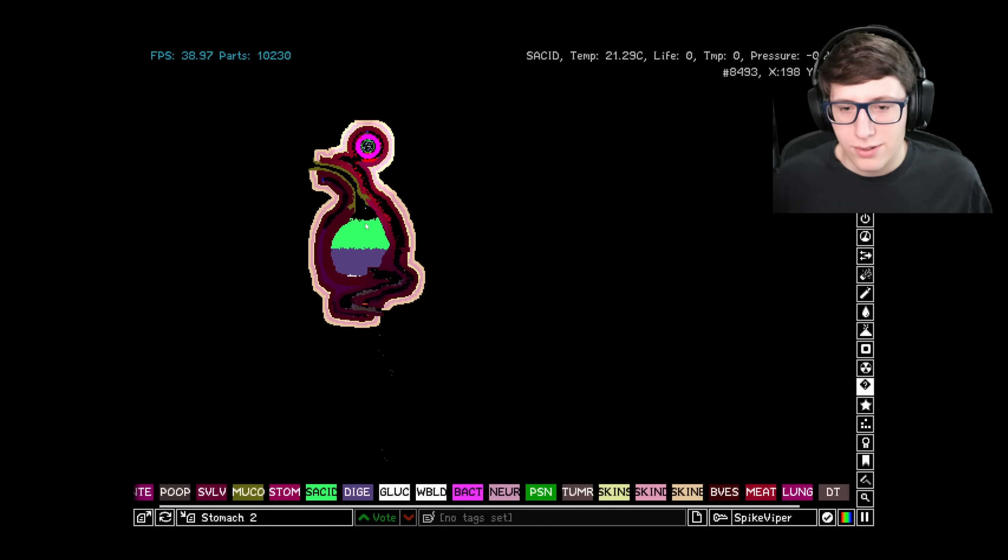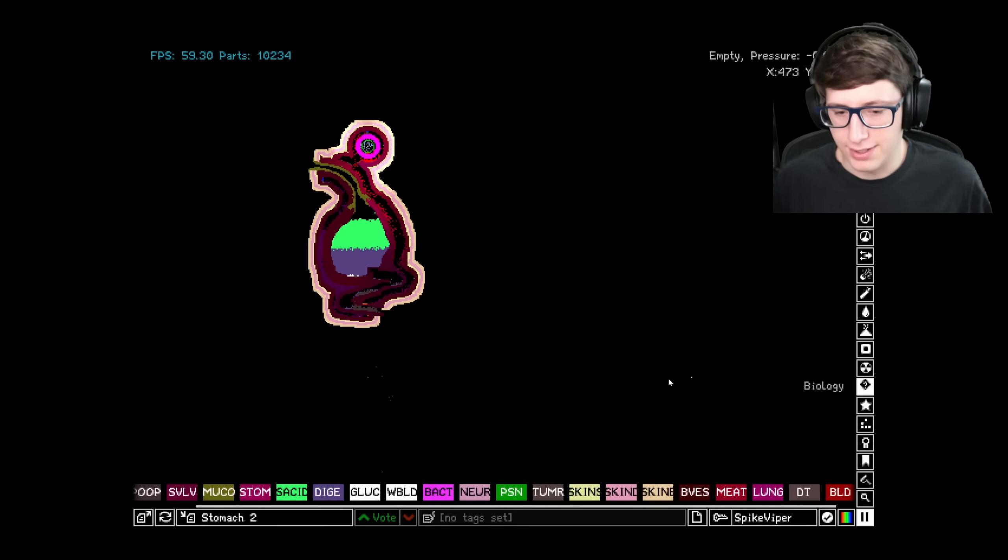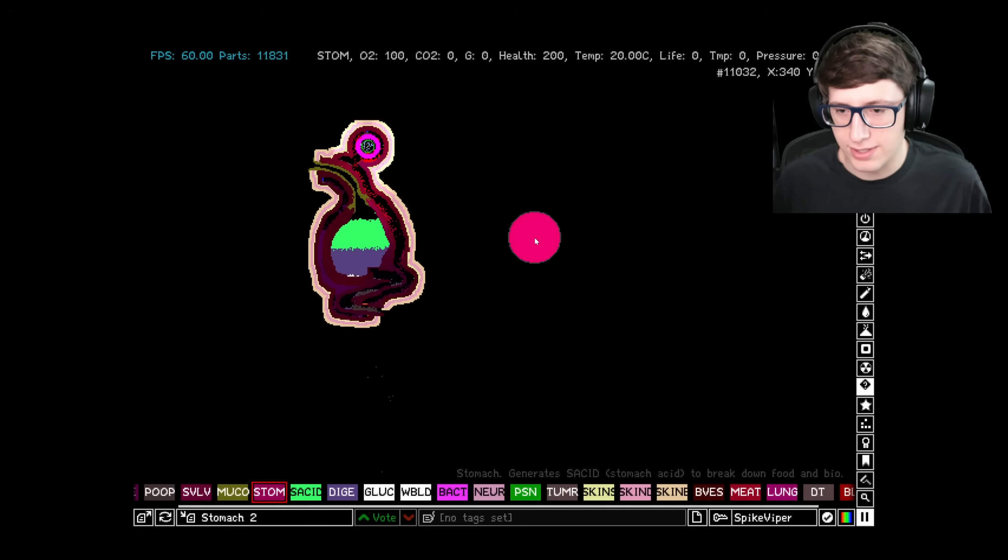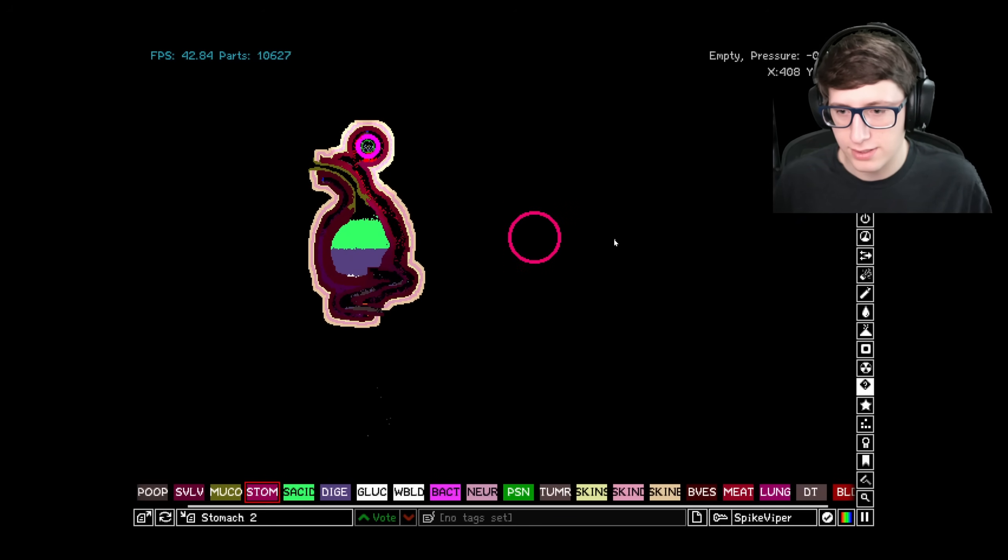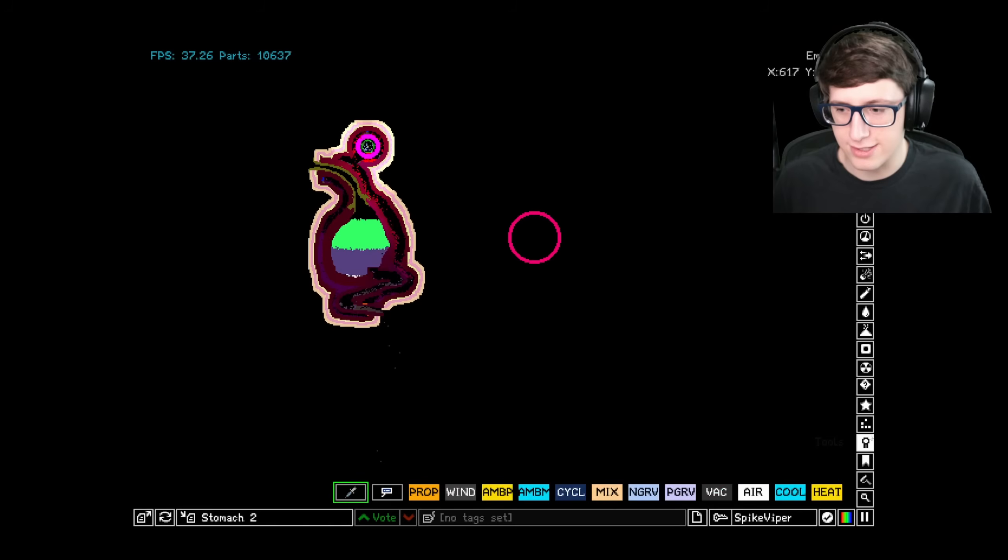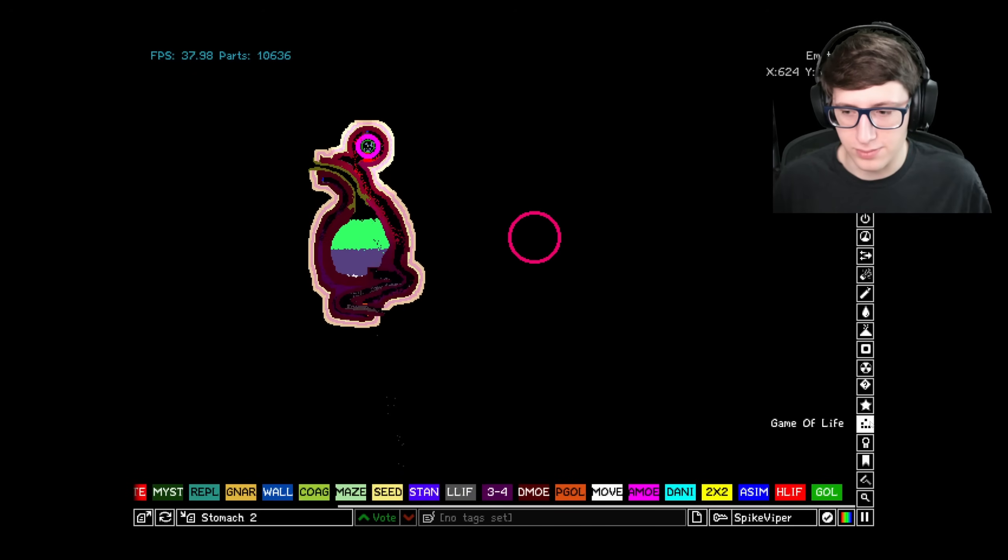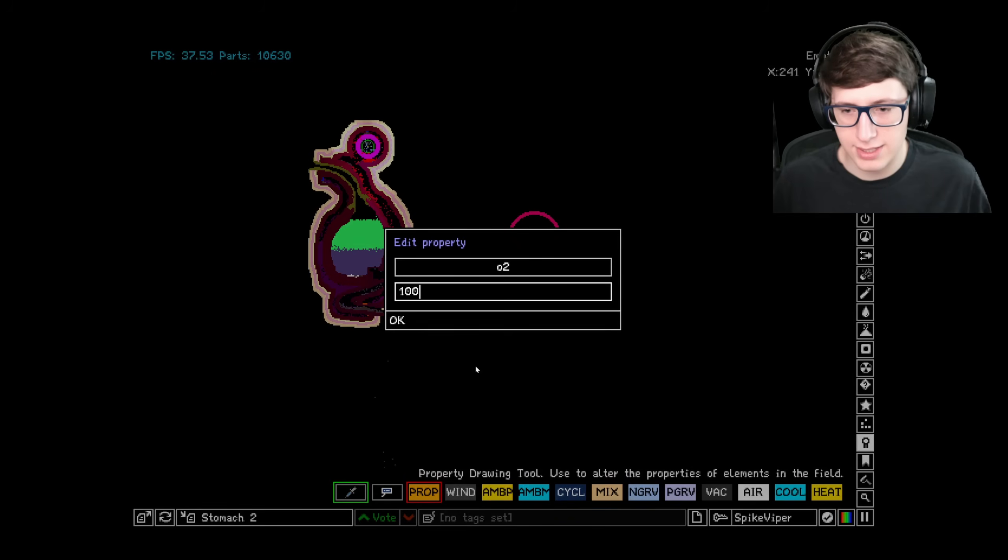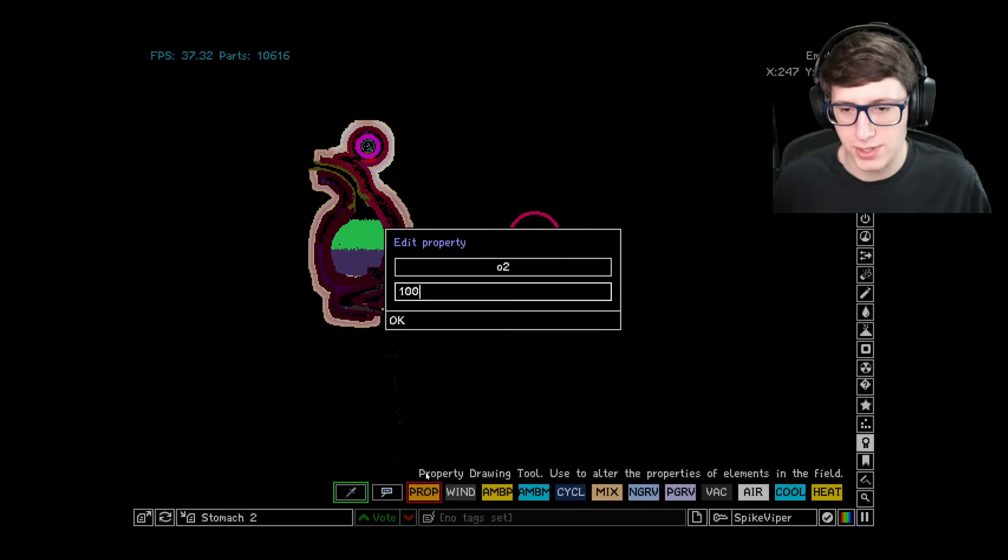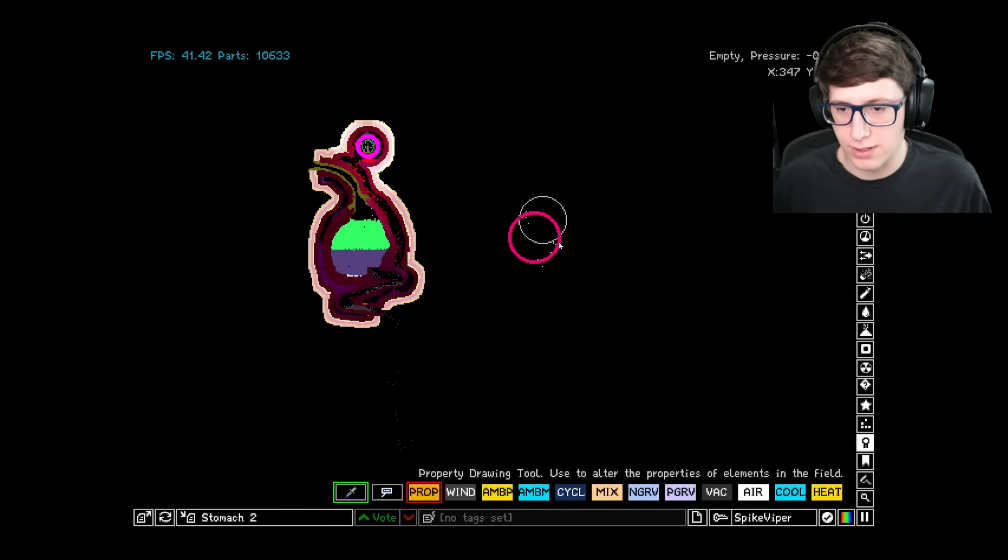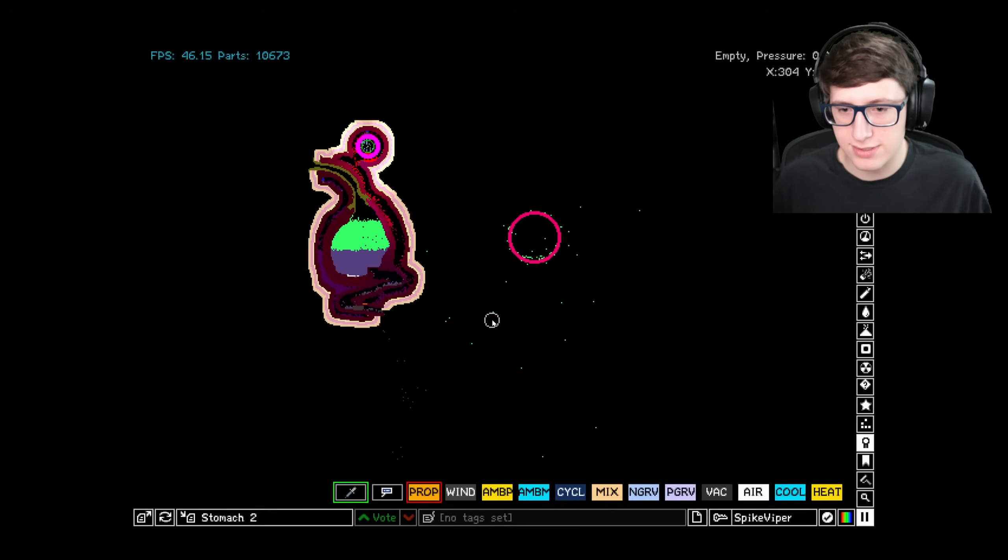So we have stomach now - STOM. And what happens with stomach is pretty simple: it generates stomach acid when it's properly cared for. So properly cared for means that it has enough glucose and enough oxygen to survive.